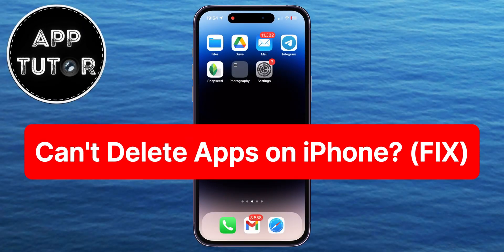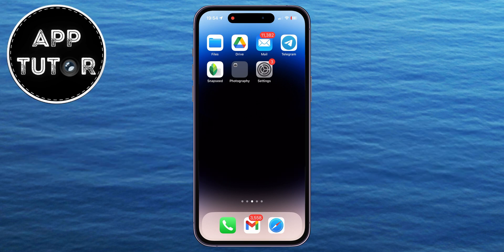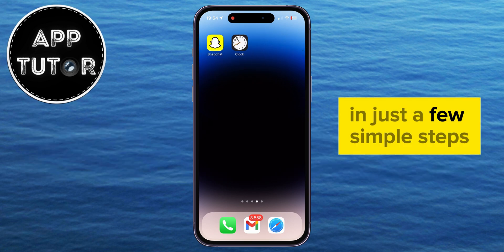Do you have a problem where you can't delete or uninstall applications on your iPhone? I'll show you how you can solve that problem in just a few simple steps.